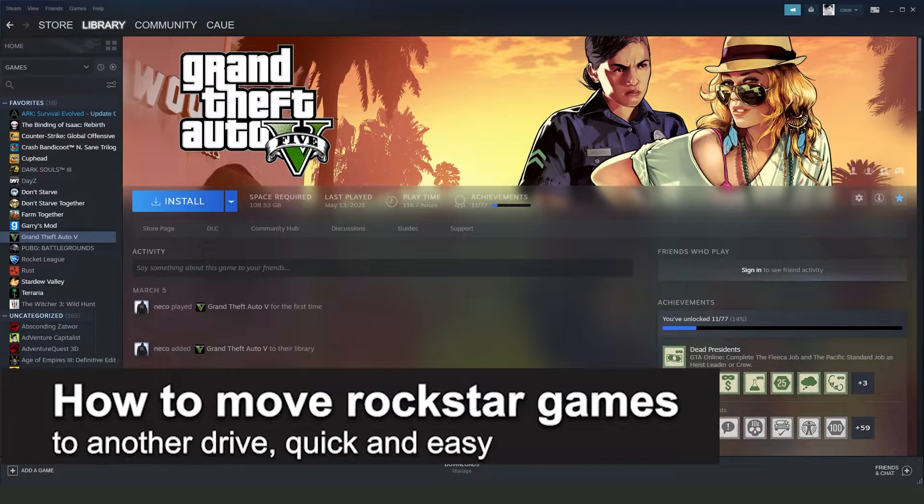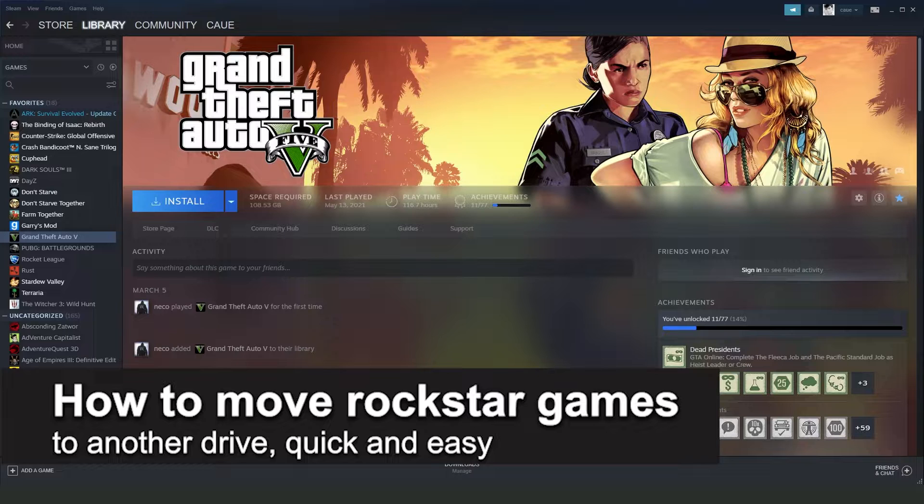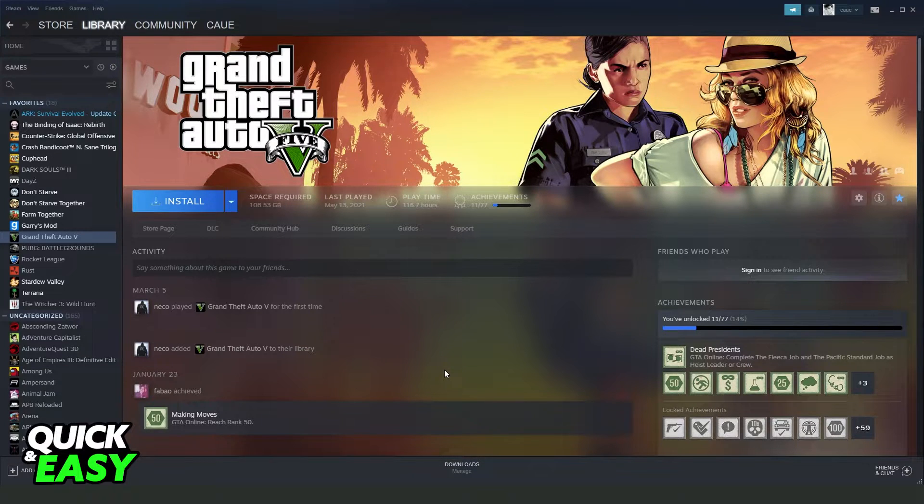In this video I'm going to show you how to move Rockstar Games to another drive. It's a very quick and easy process so make sure to follow along.